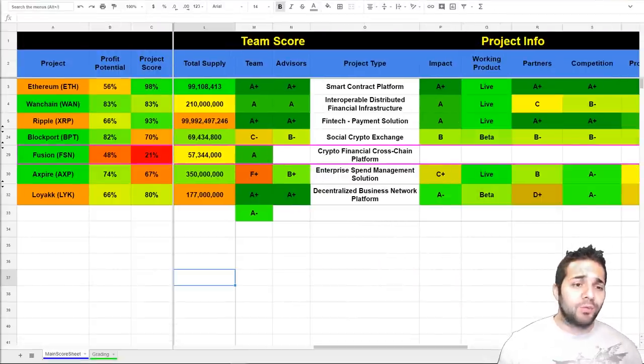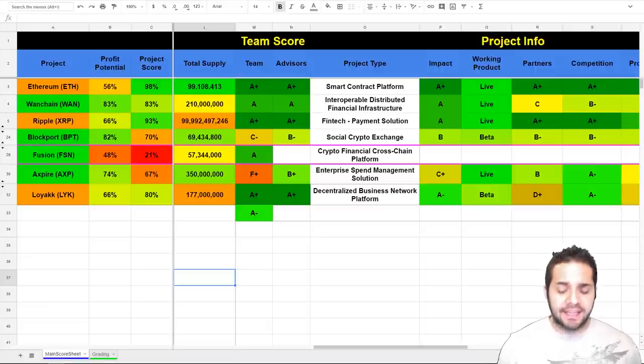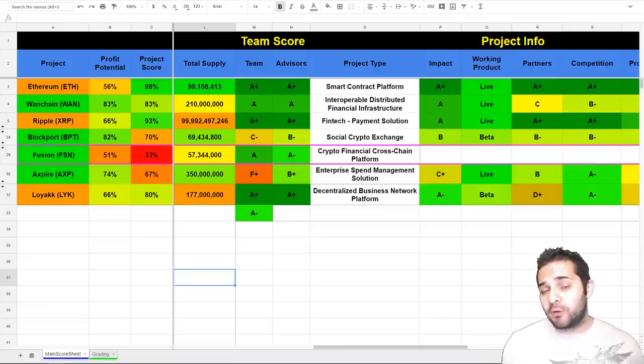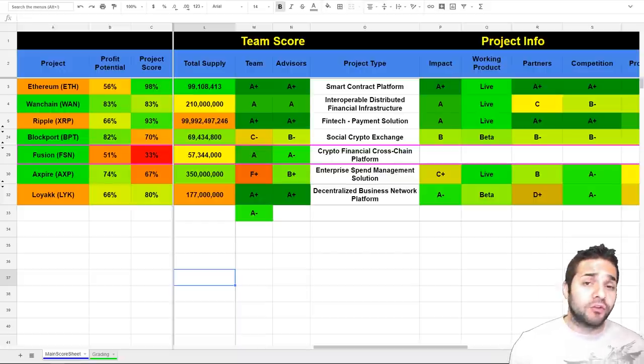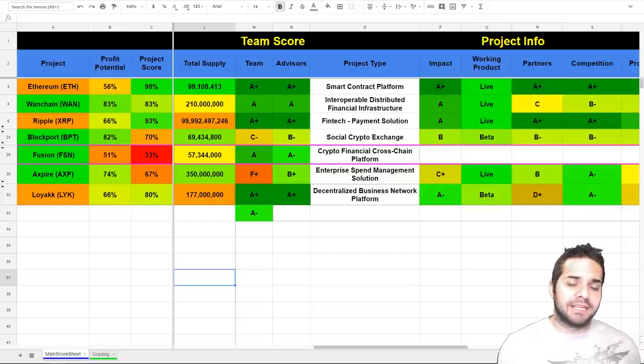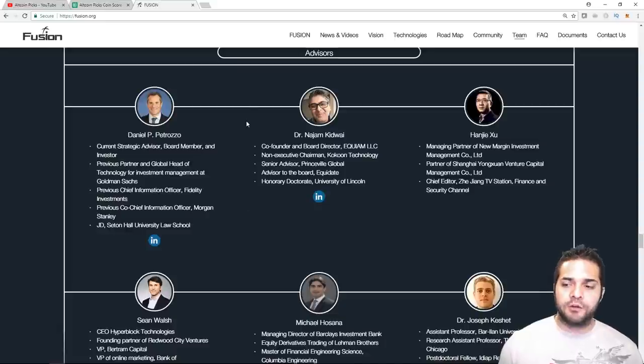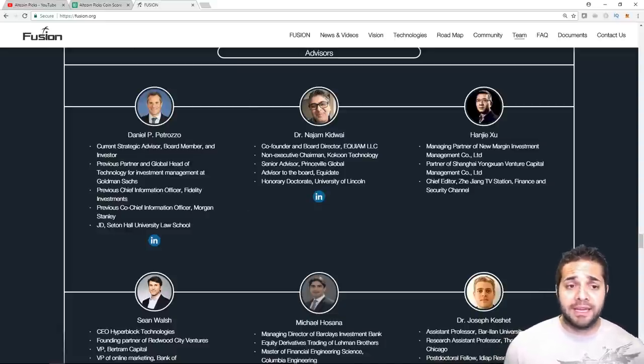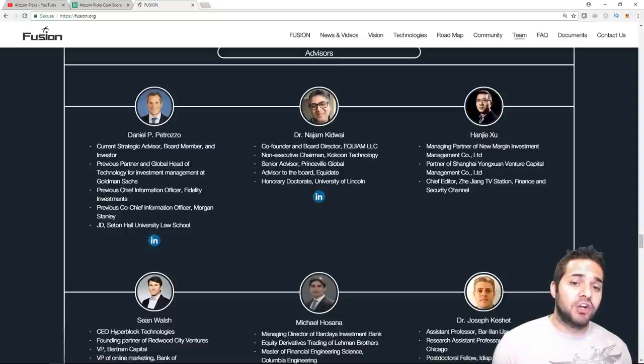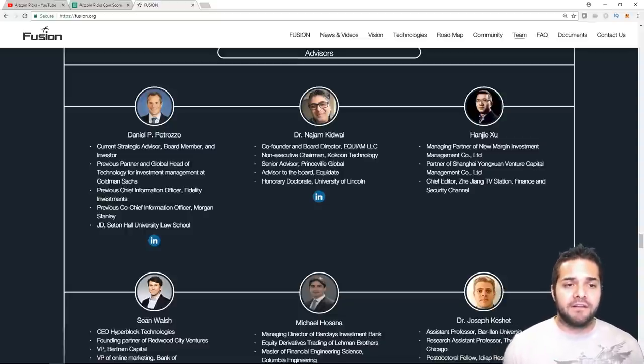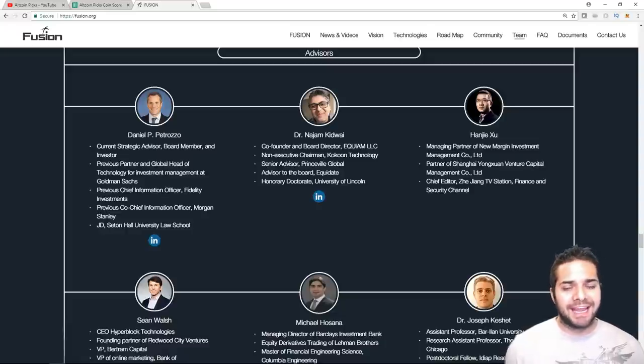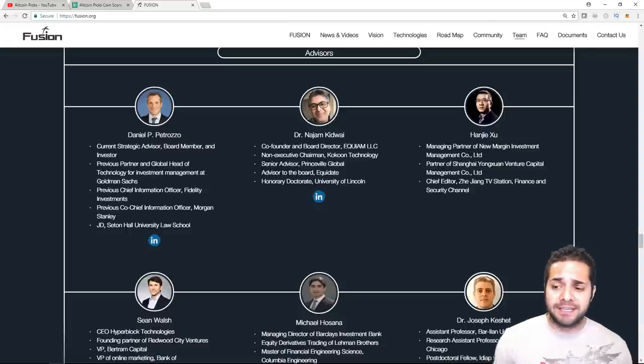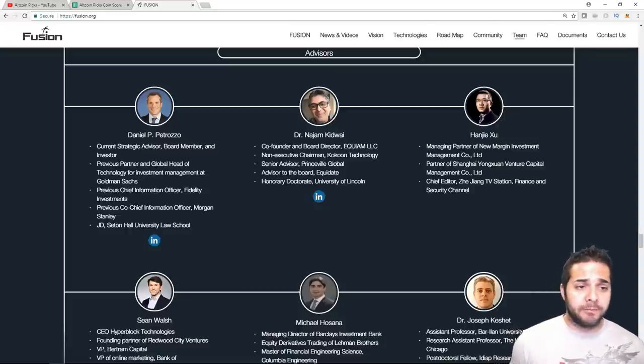So, after that, we check out their advisors. And again, they have top-notch advisors receiving an A- here. Let's go back to their team page to check out their three advisors that we decided were the best and most significant. So, our first guy is Daniel Prezzo. I don't know if I said his name right. He was a chief information officer at Morgan Stanley and Infidelity Investments along with partner and global head of investment management tech at Goldman Sachs. So, some huge companies there with some significant experience. Definitely a superstar.